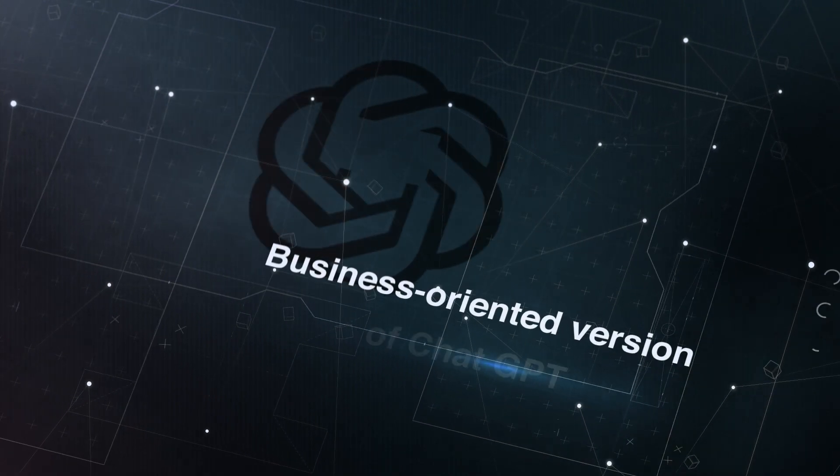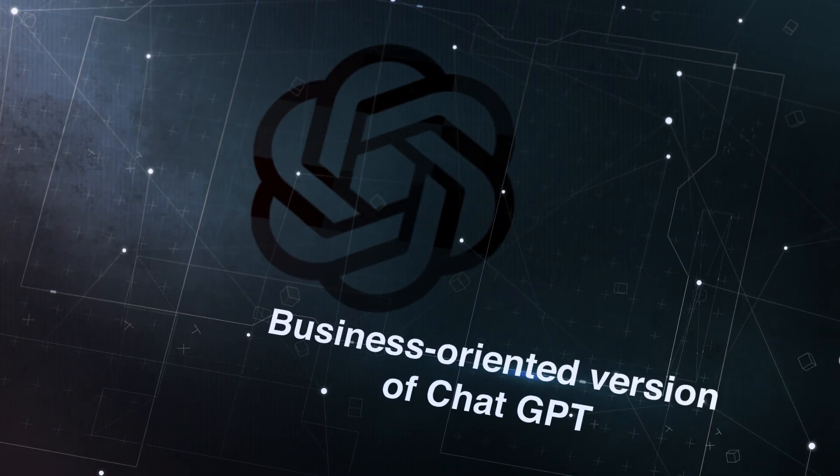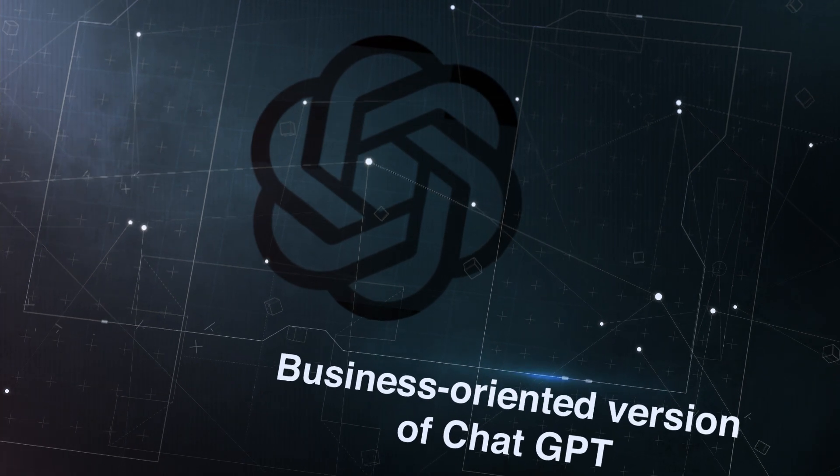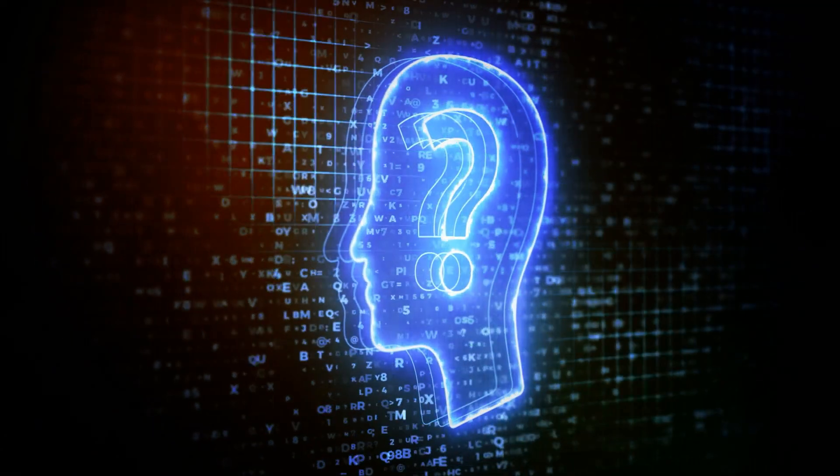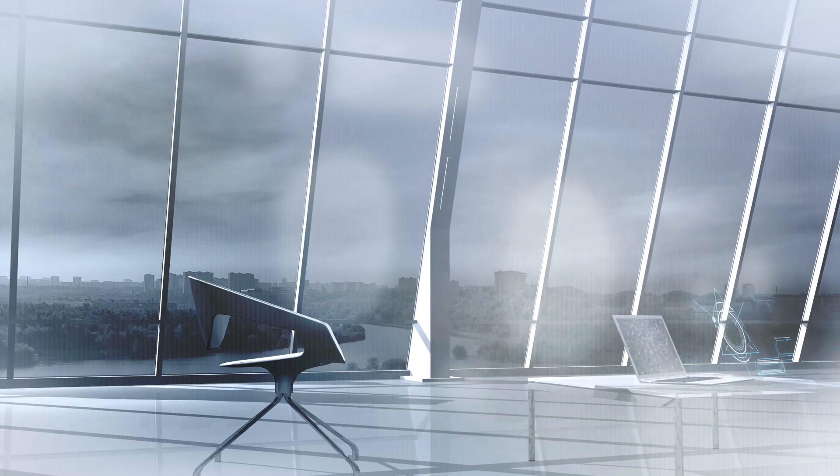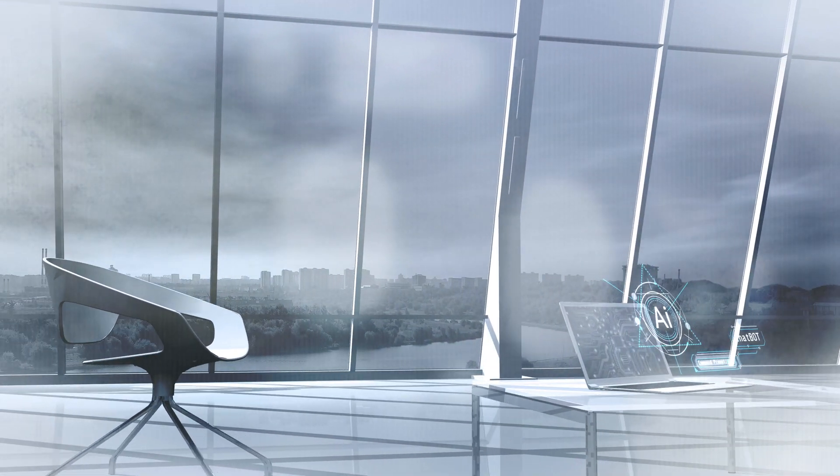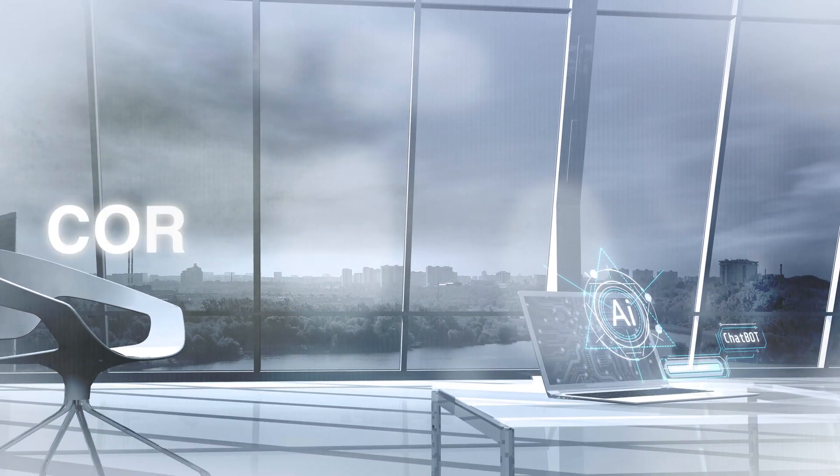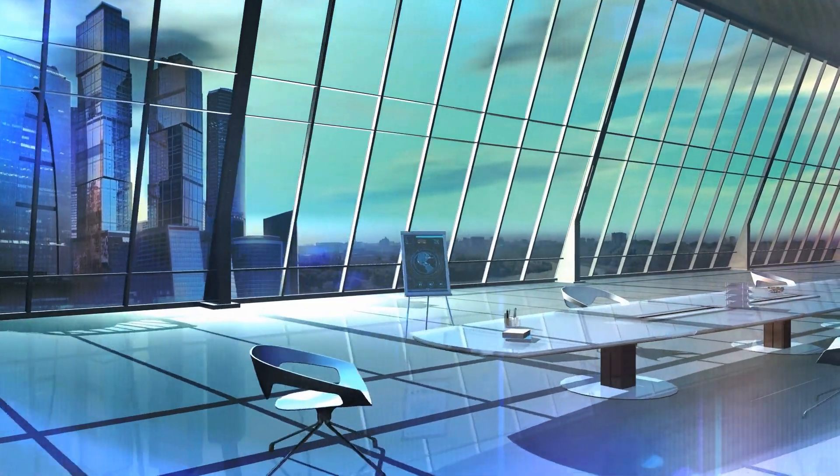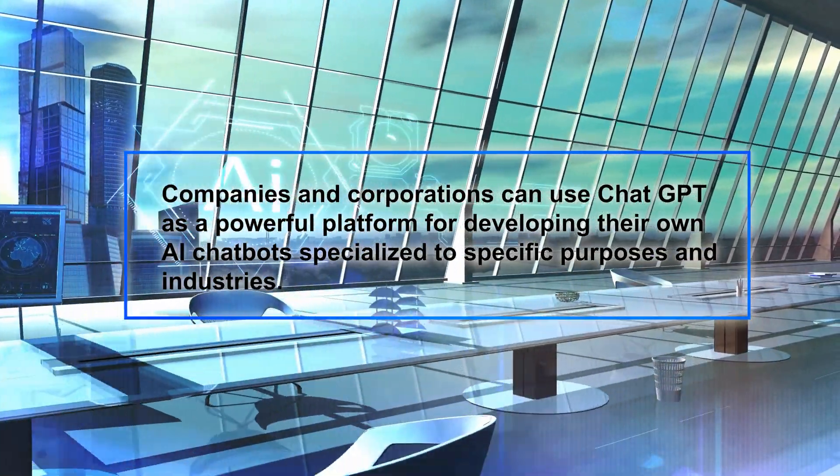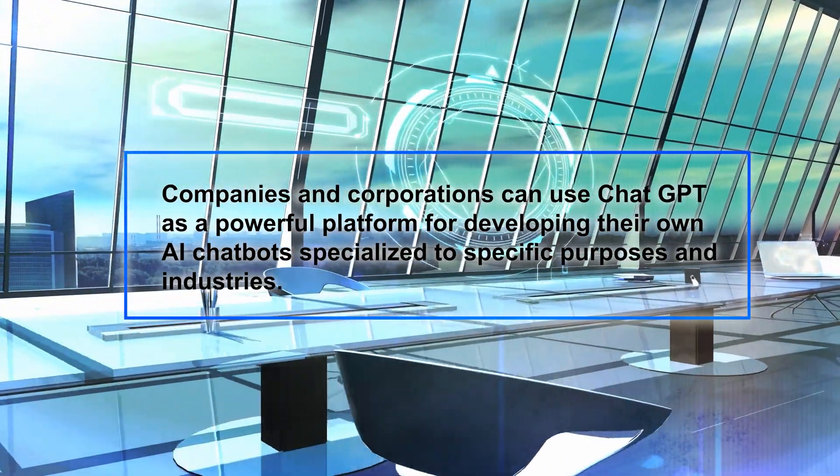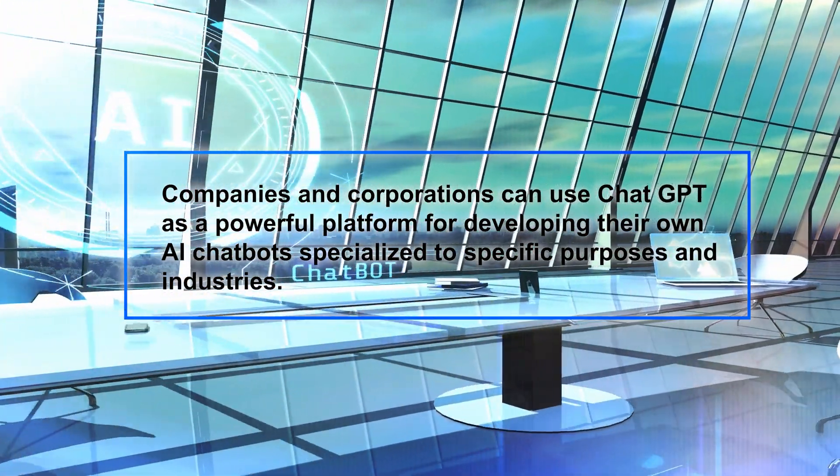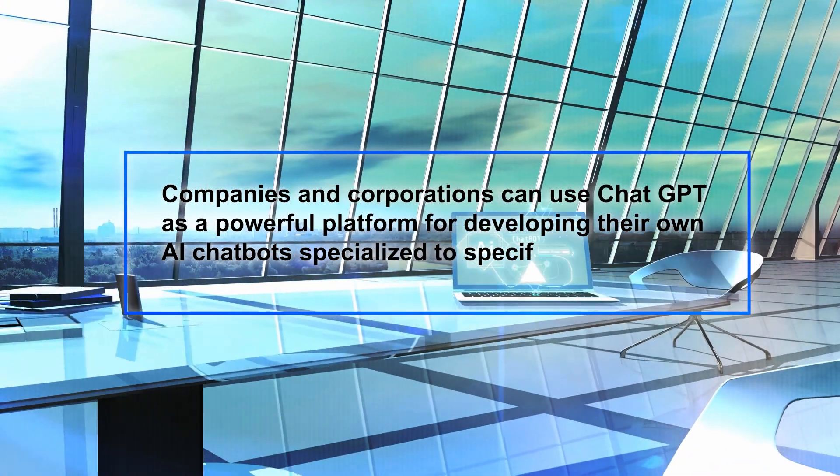In addition, OpenAI appears to be preparing to release a business-oriented version of ChatGPT in the near future. What does this imply? It suggests they intend to sell a specialized edition of ChatGPT tailored exclusively for corporate demands and applications. As a result, companies and corporations can use ChatGPT as a powerful platform for developing their own AI chatbots specialized to specific purposes and industries.